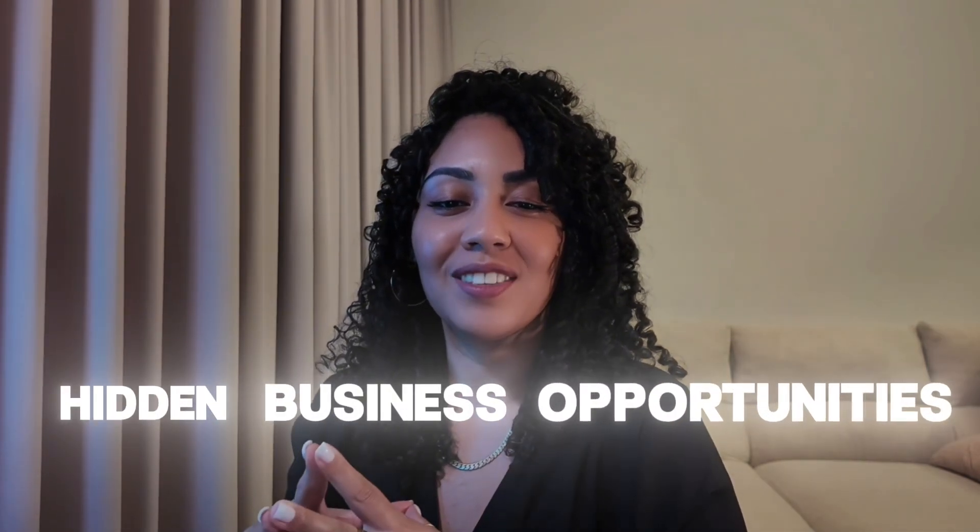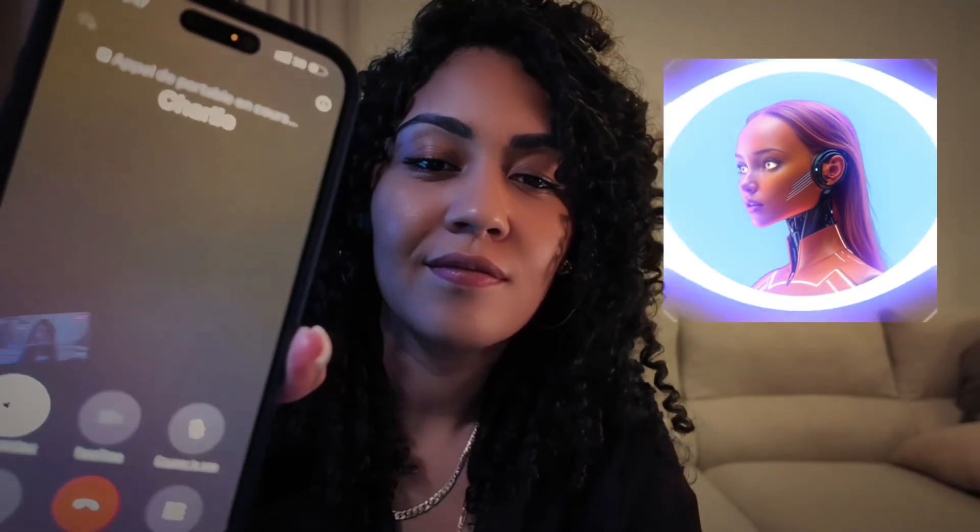Now, I want to show you how I use Charlie to unlock hidden business opportunities. Let me give her a call. Hello, Umia. How can I assist you today? Hi, Charlie. I need your help with something.